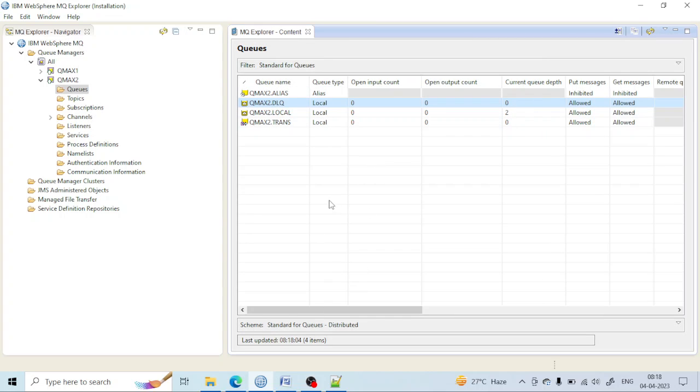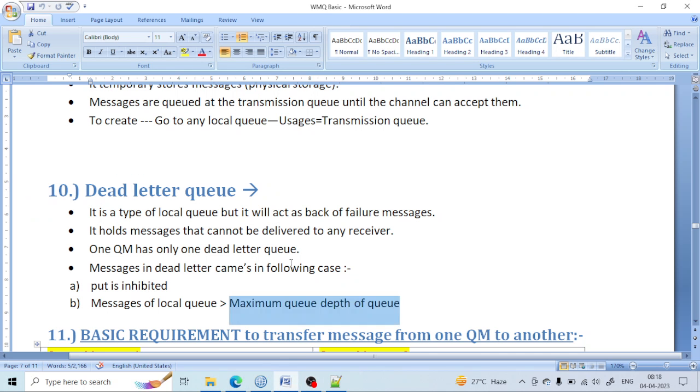We will learn more about the queue types in the next lecture. For now, we are concluding this lecture. Thank you.